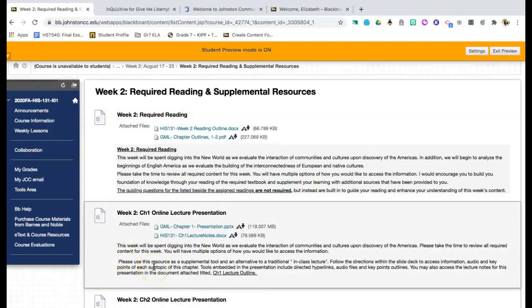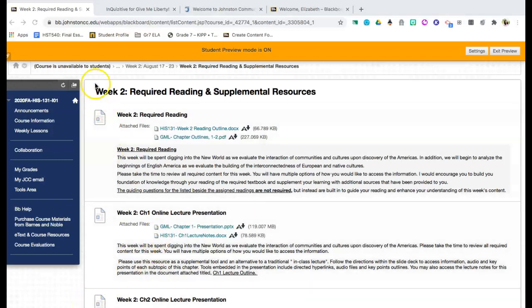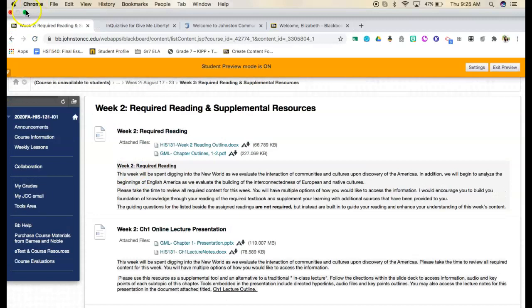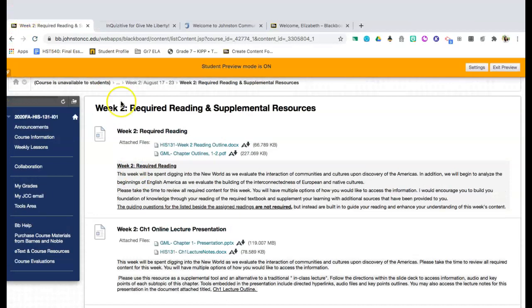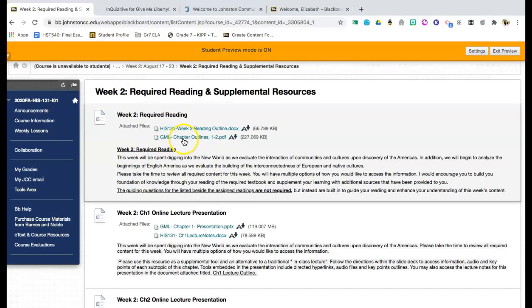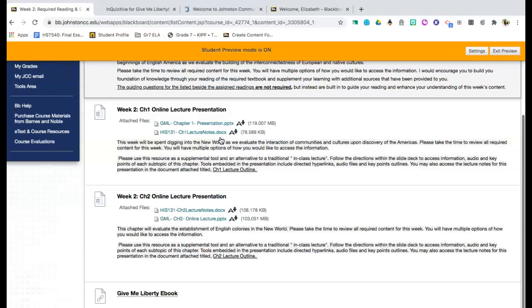This reading outline is going to give you the information for the week. It's going to give you the assignment due dates as well as the guiding questions for each unit. Guiding questions are not necessarily required but are encouraged and will help you with your understanding of the content. The chapter outline is simply an outline of the content. Each week we will be covering one to two chapters and so you will be able to access these chapter outlines through accessing this PDF.